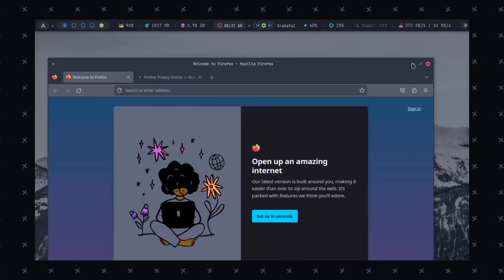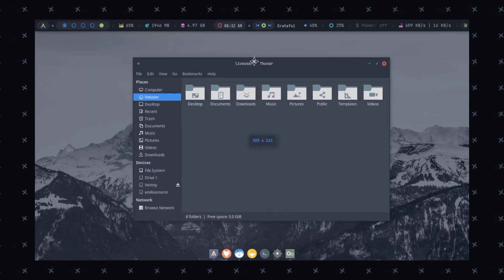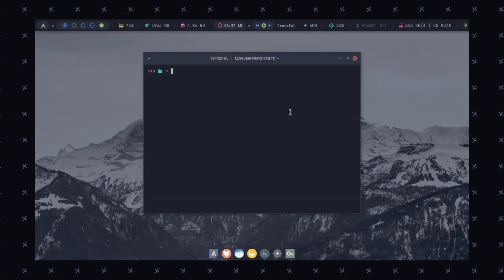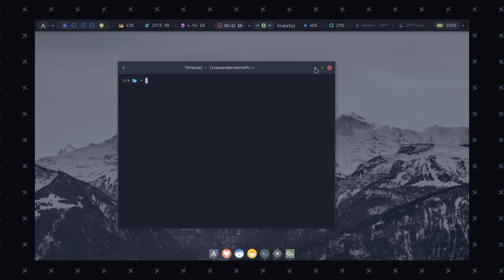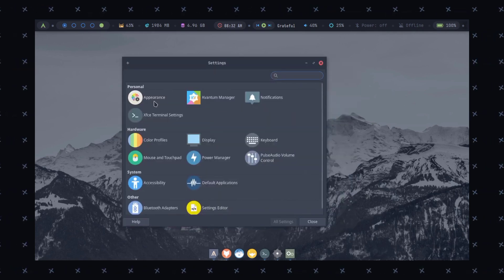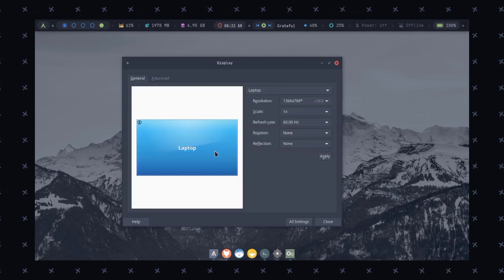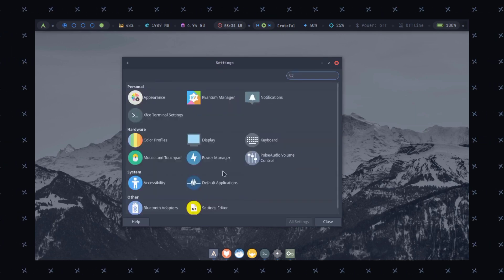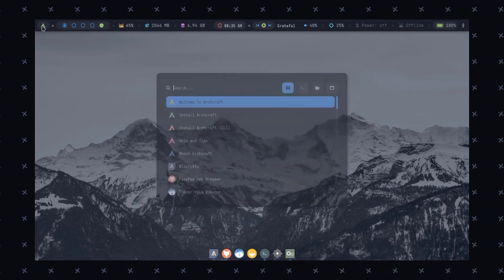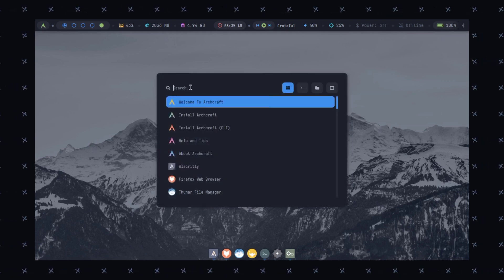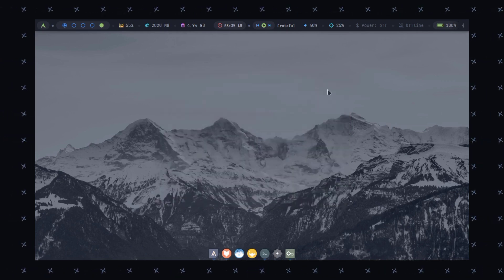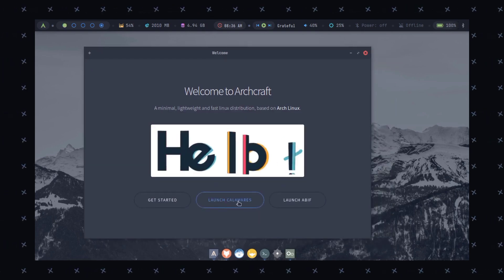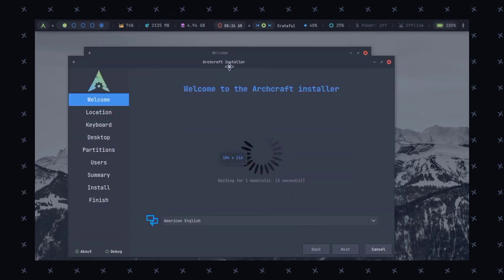And you can run this operating system without installing, directly from USB after booting it. So you can just easily test it and then decide whether to install it or not. ArchCraft is designed to be minimalistic with a focus on speed and efficiency and features flat and pastel colors, consistent UI elements and various themes for a clean and stunning look.